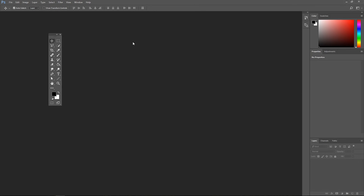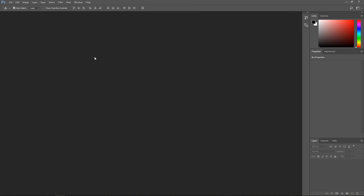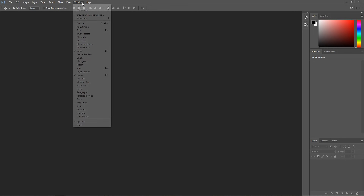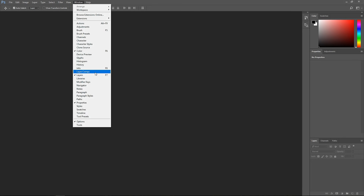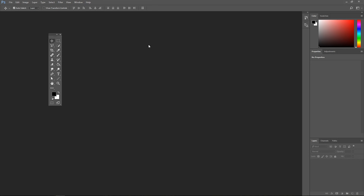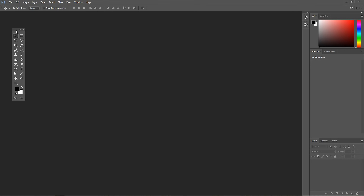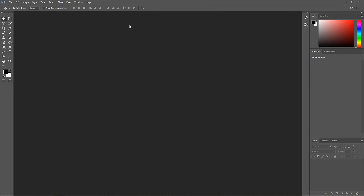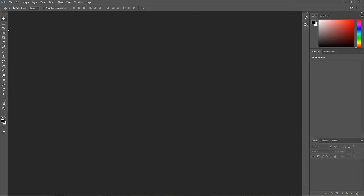Let's say you've accidentally closed a panel and you want to get it back but you don't know how. I'm going to close the tools panel down — now it's gone. All you do is go to Window and go down to Tools and now you have it back. We're going to put it back to its original area and press the arrows to make them all in line.